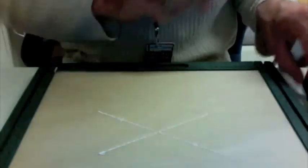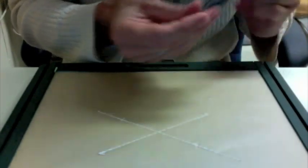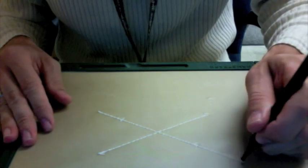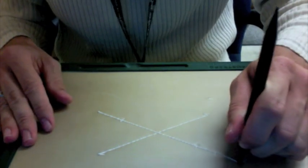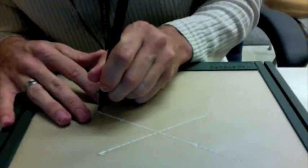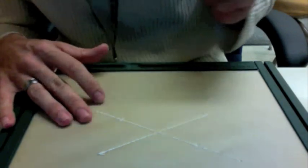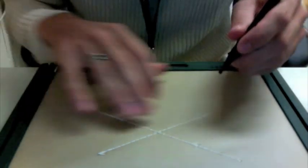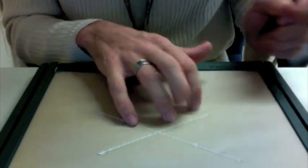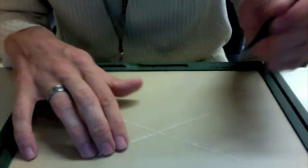We're going to use the ball end of the tool to go into the end points and just press, not too hard, but hard enough. And what that'll do is create a sphere, a very tactually evident sphere at those particular points.